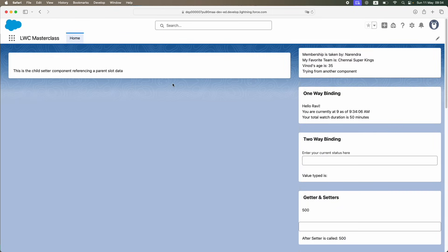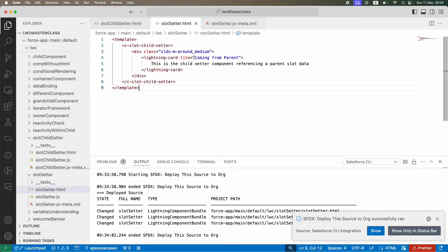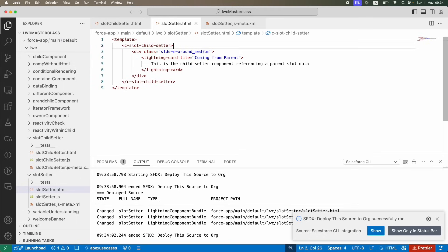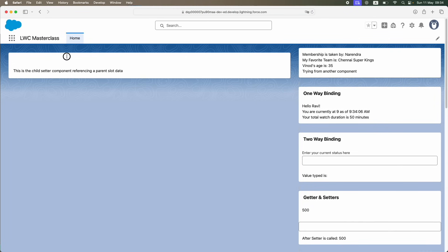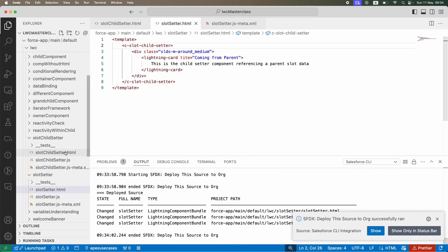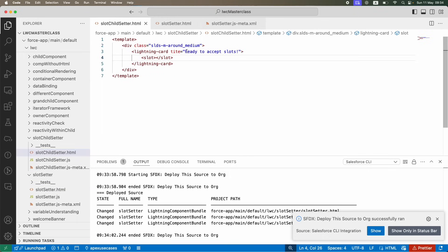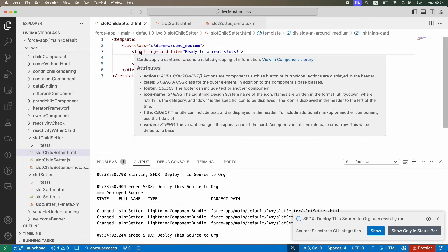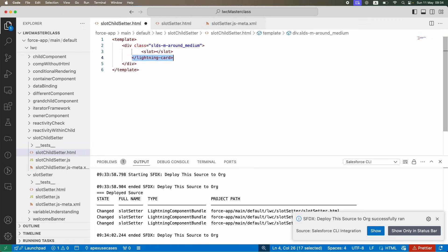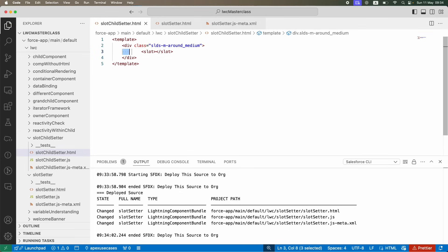After refreshing you can see a card inside a card, but the title text isn't showing up. The lightning card title 'coming from parent' is there in the code, but it doesn't render. This could be some issue with using lightning elements inside a slot — but let's move on.